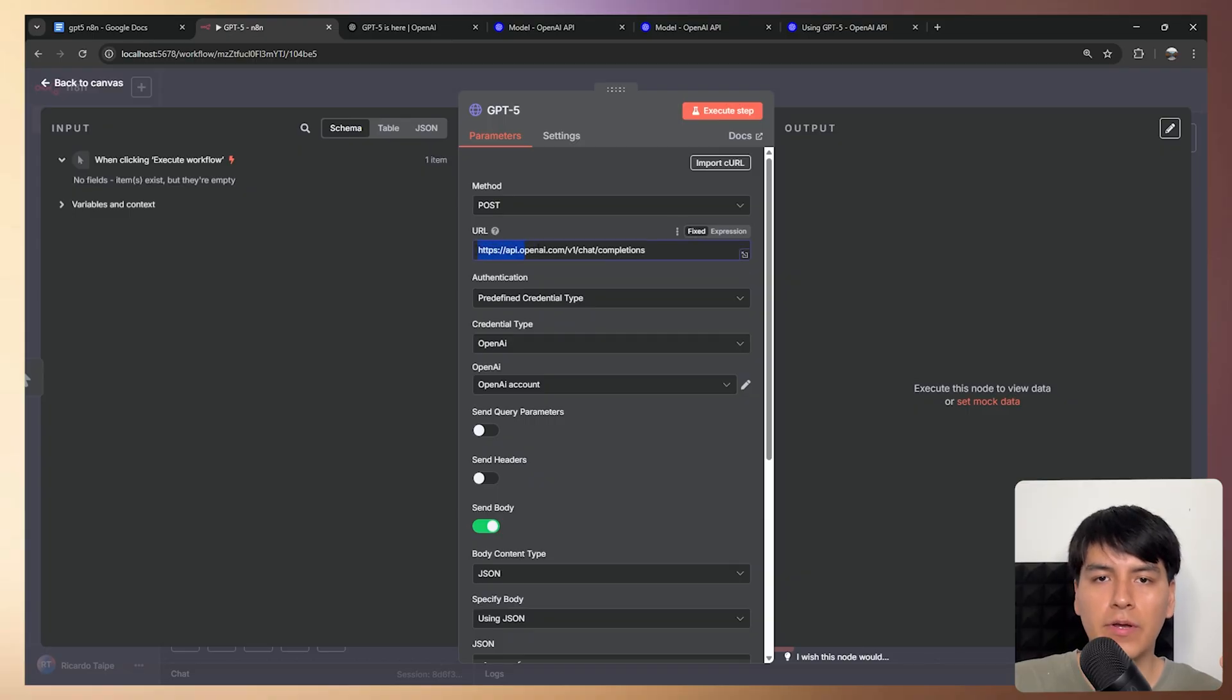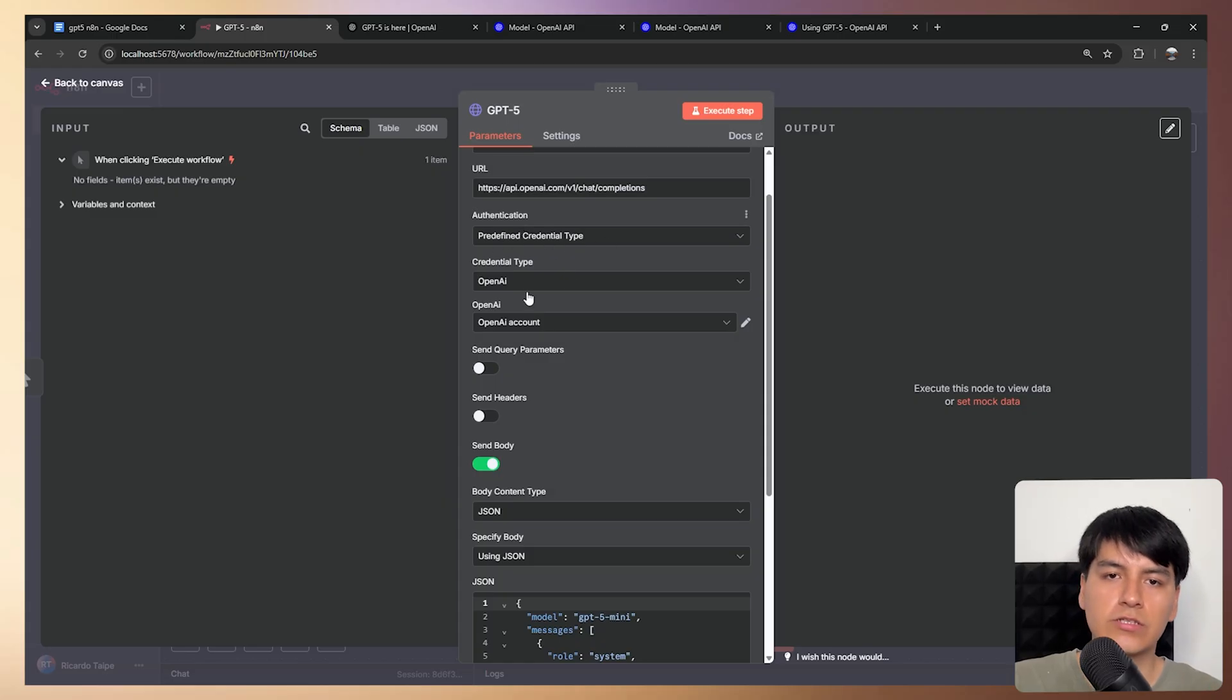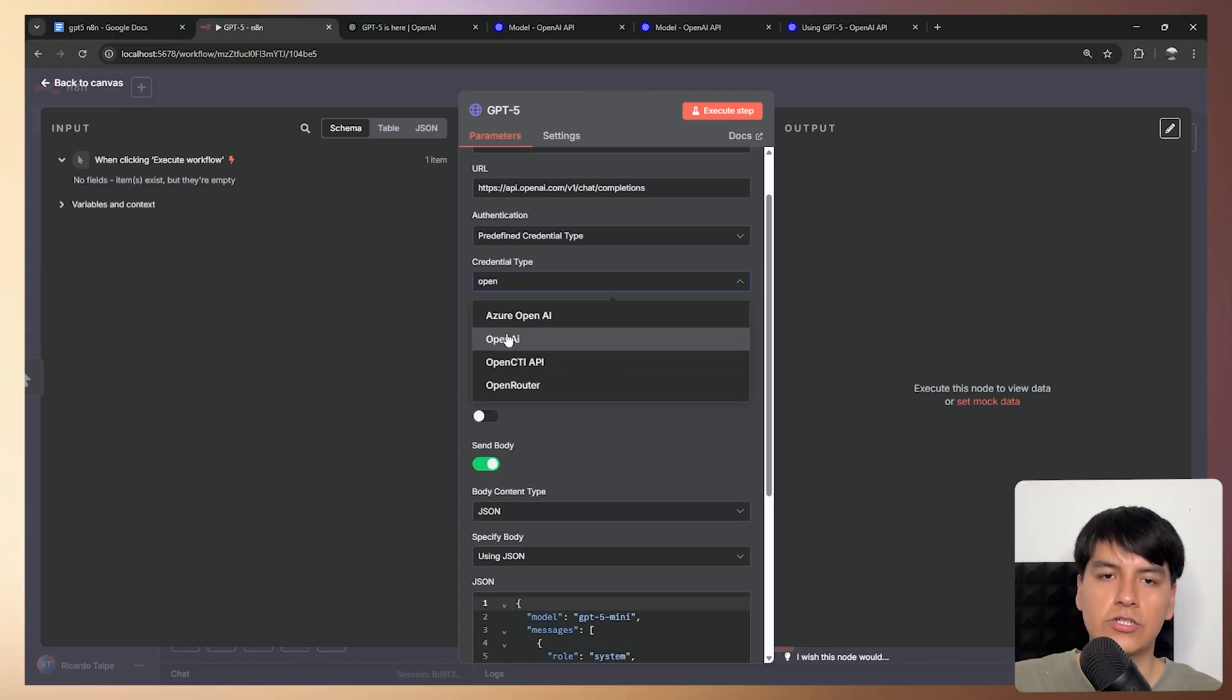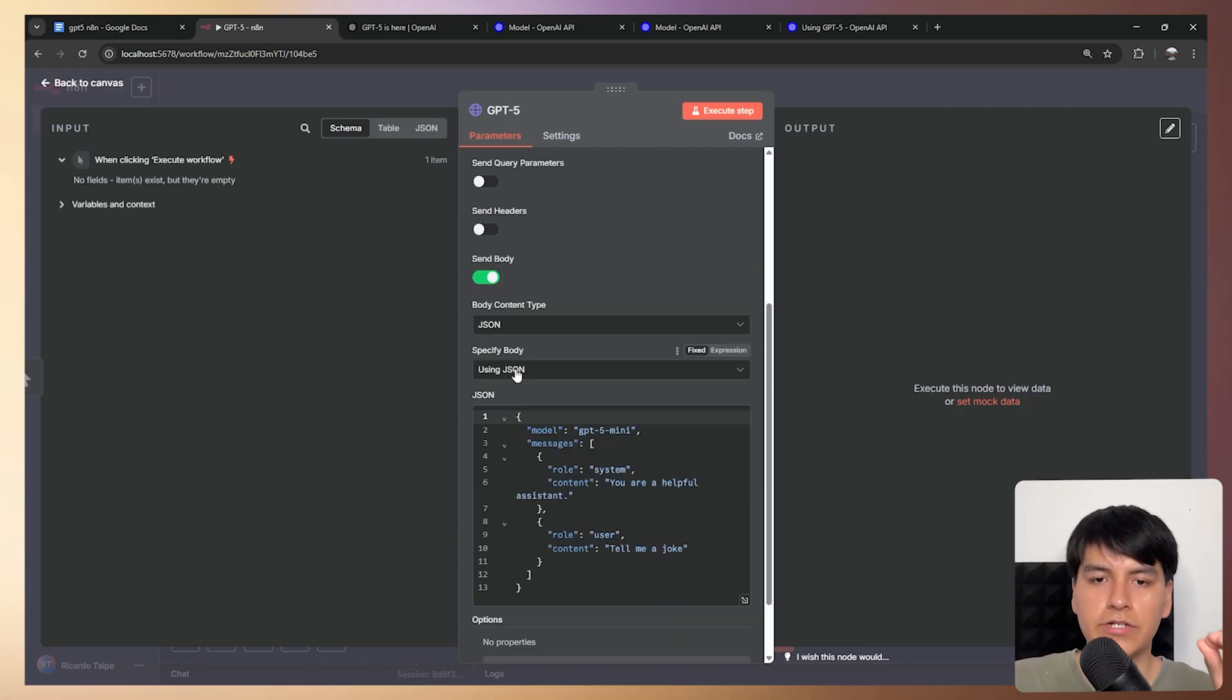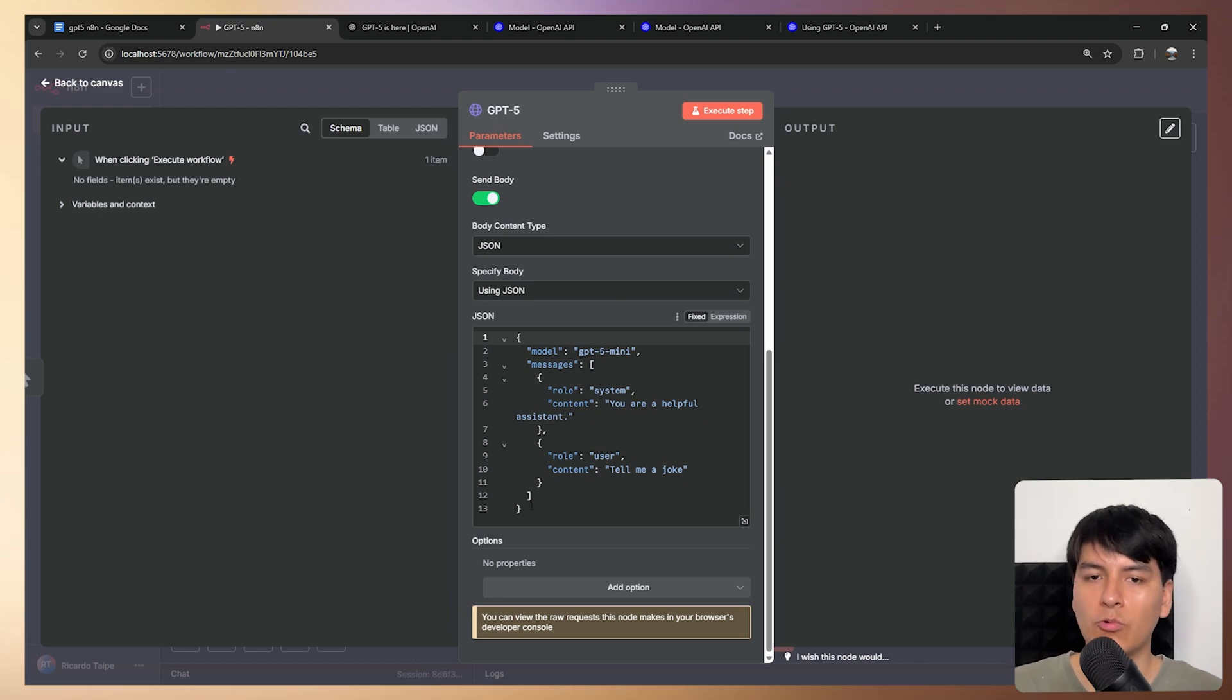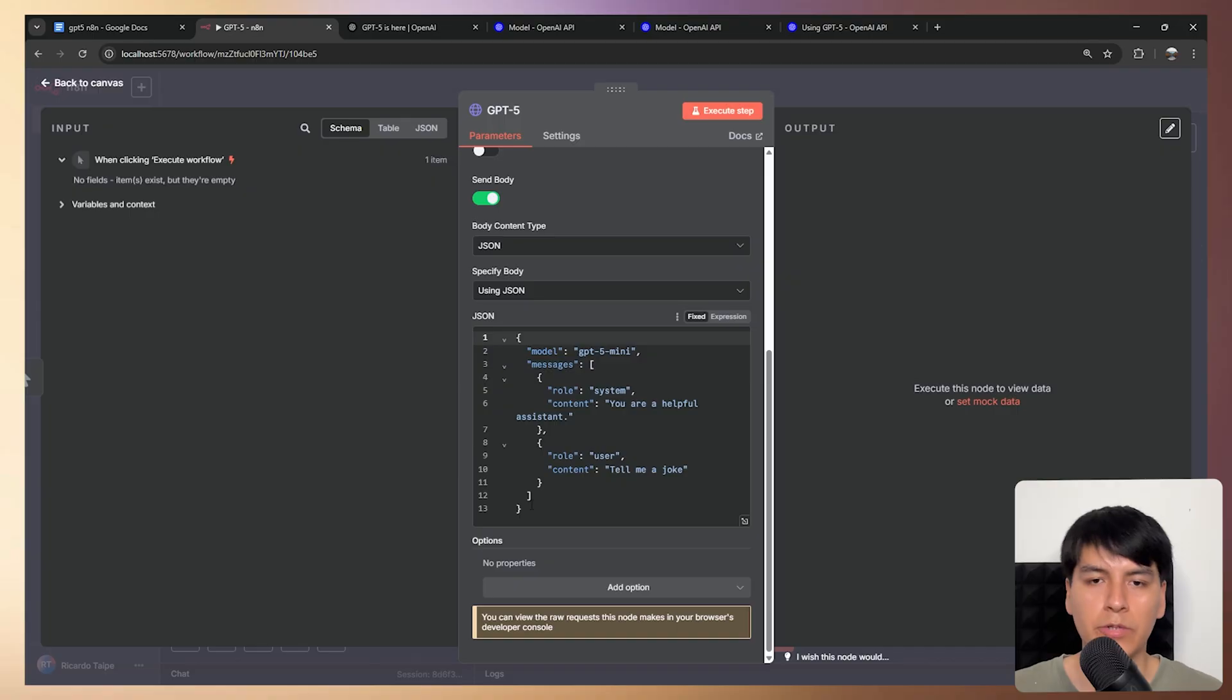then you can just select your predefined credential type for your OpenAI account. So just search for OpenAI and select this one right here. And then for the body, just enable send body with using JSON. And here you're free to use any JSON you want. So you can use any feature that they probably haven't rolled out on the prebuilt node and so on.